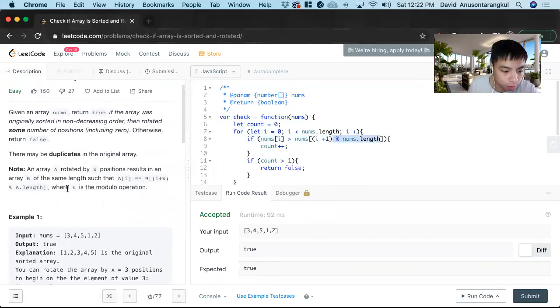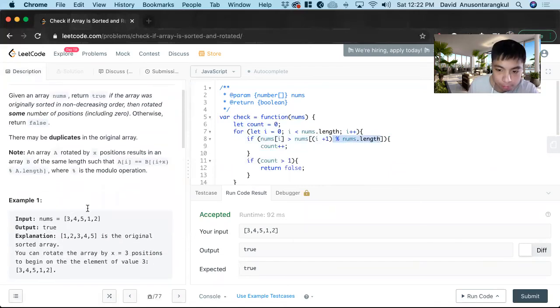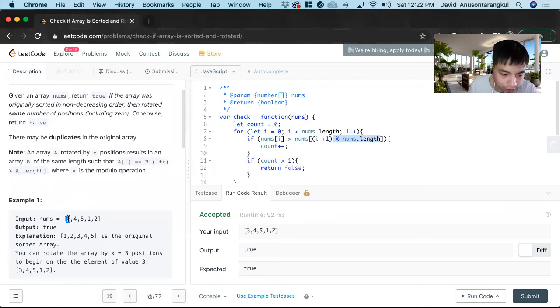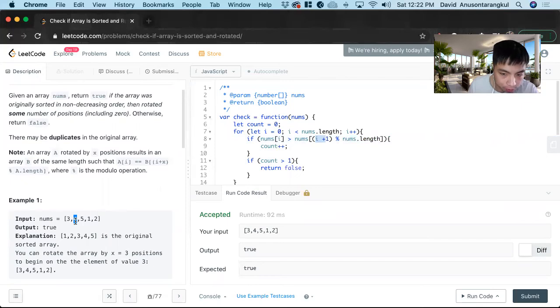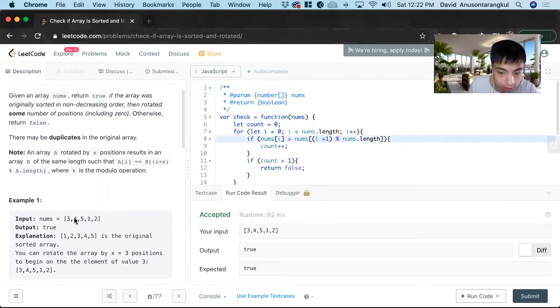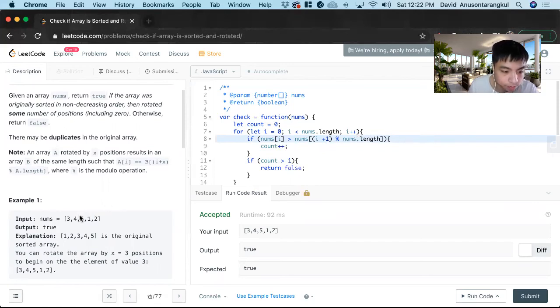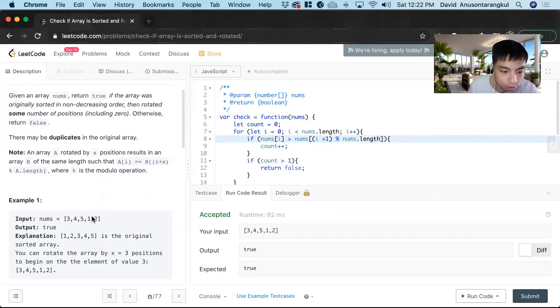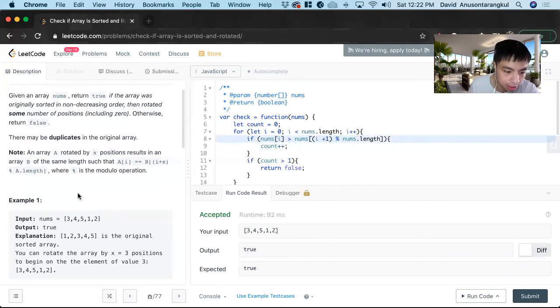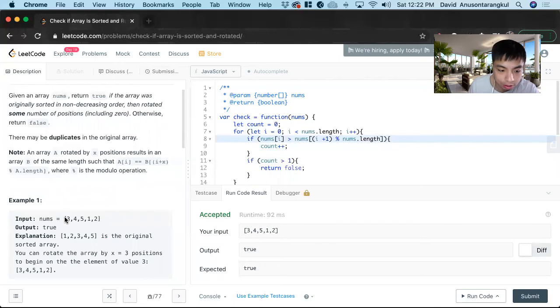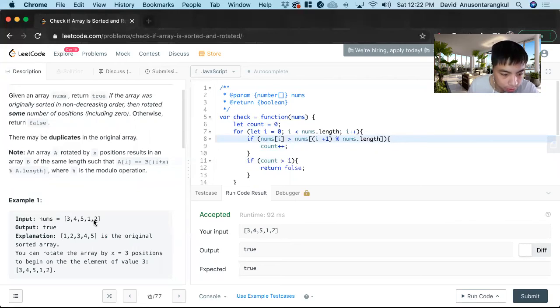So for example, when we loop through here, we look at the index zero, and we're going to compare it to index one. One mod nums length is five, it's still going to be one. Two mod five is still two. It's only until we get the last one, five mod five, and then we get to the index of zero.